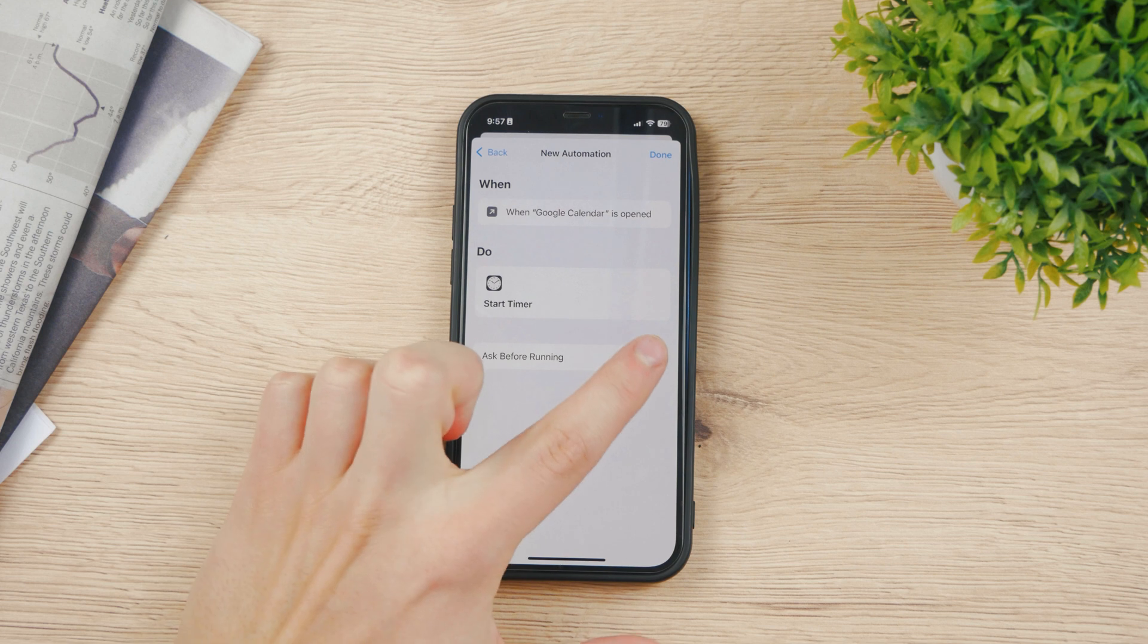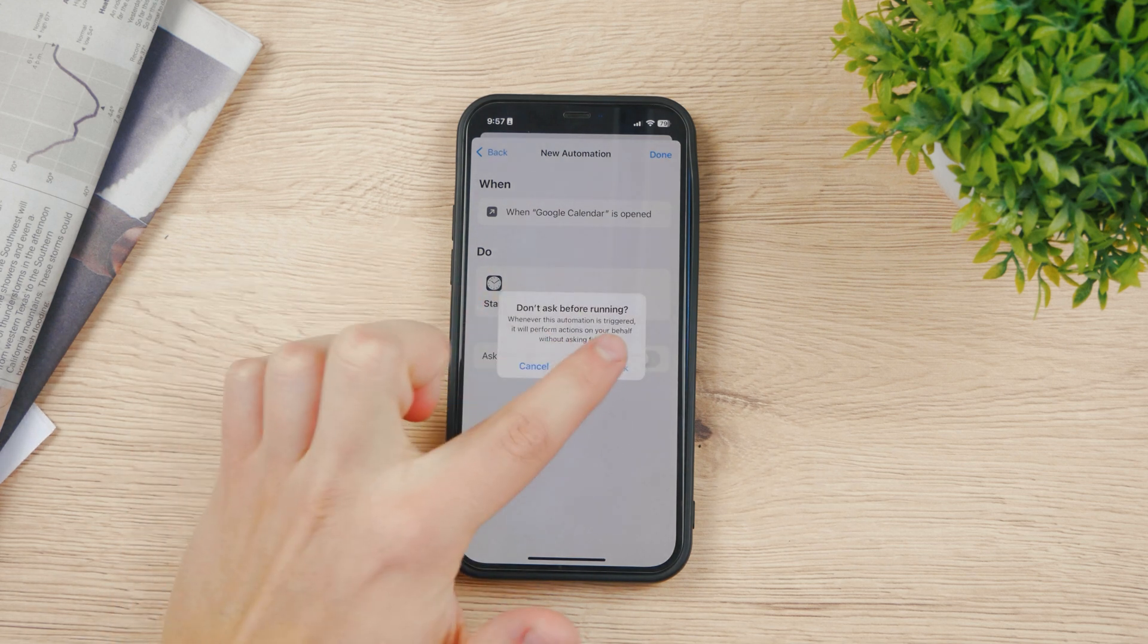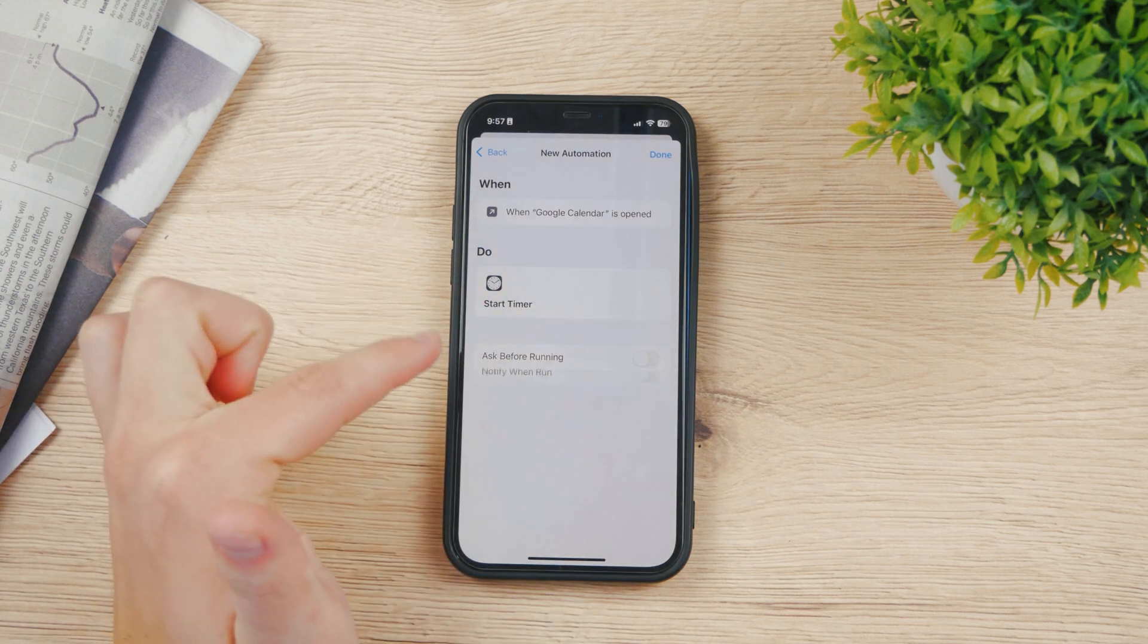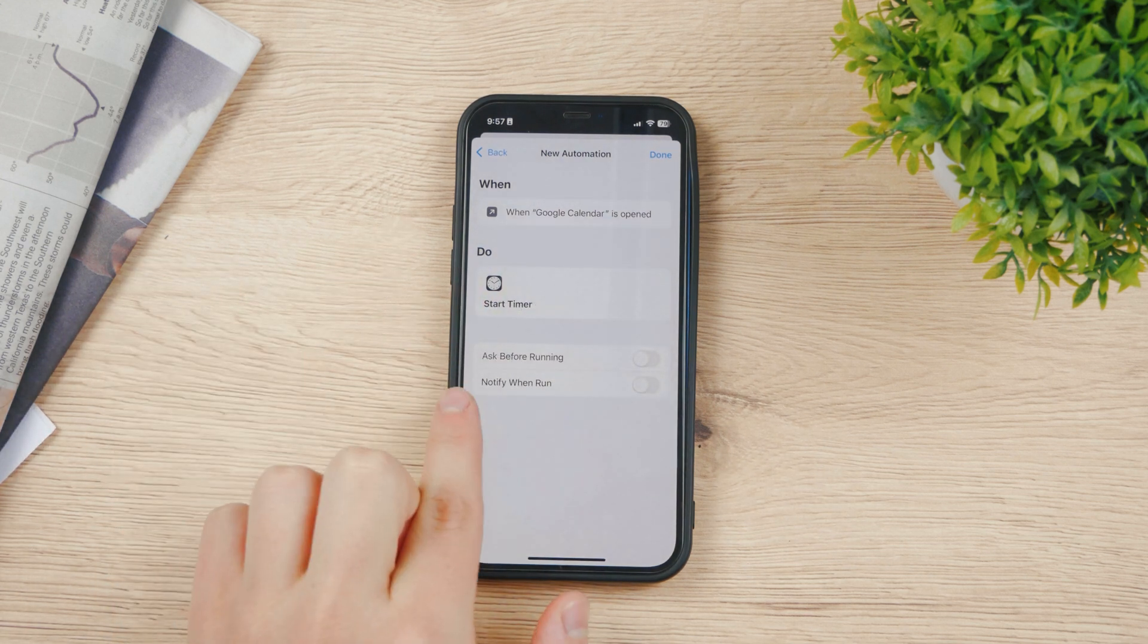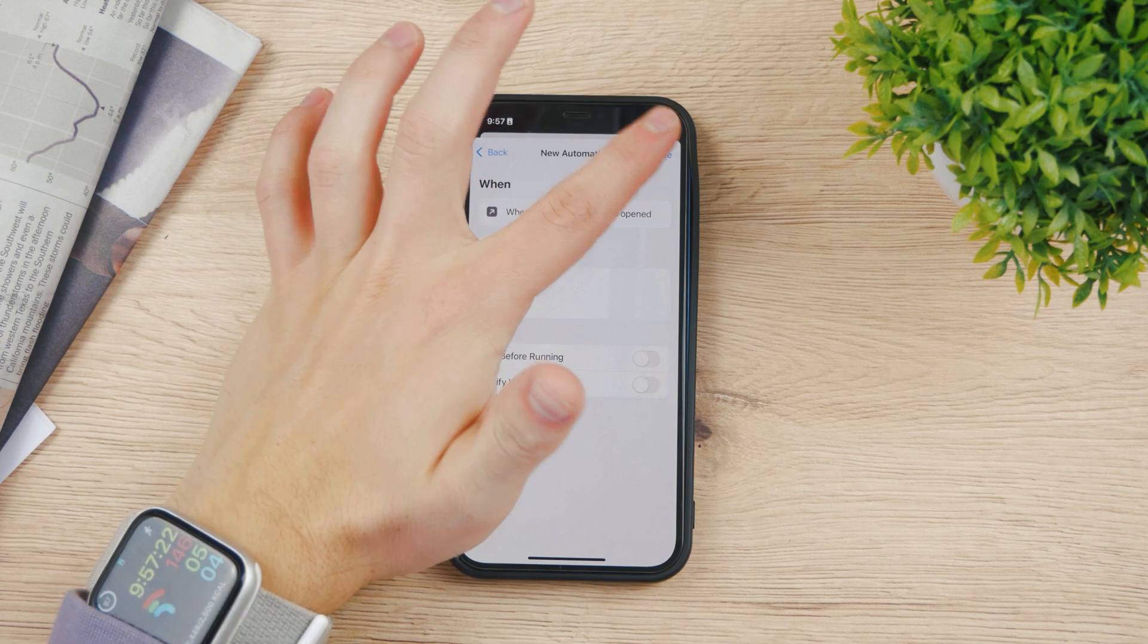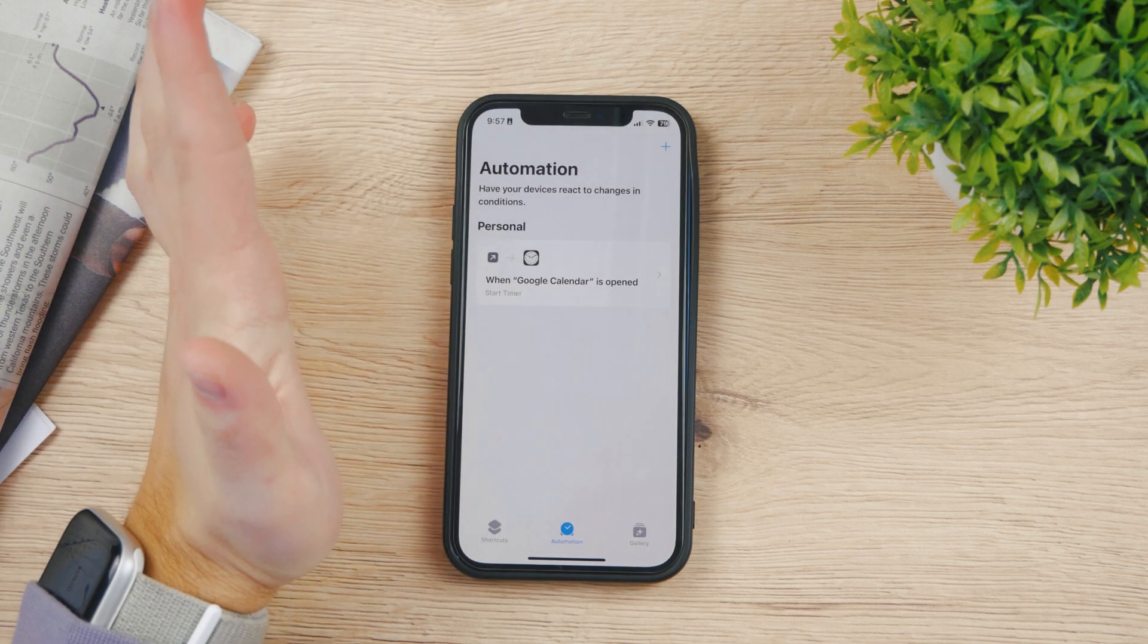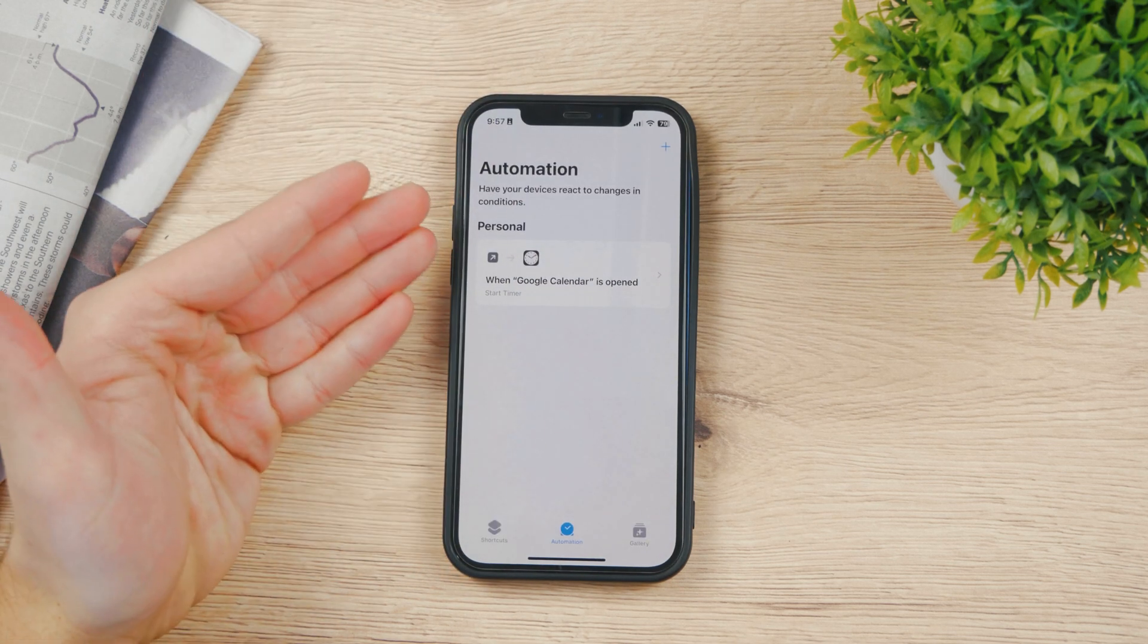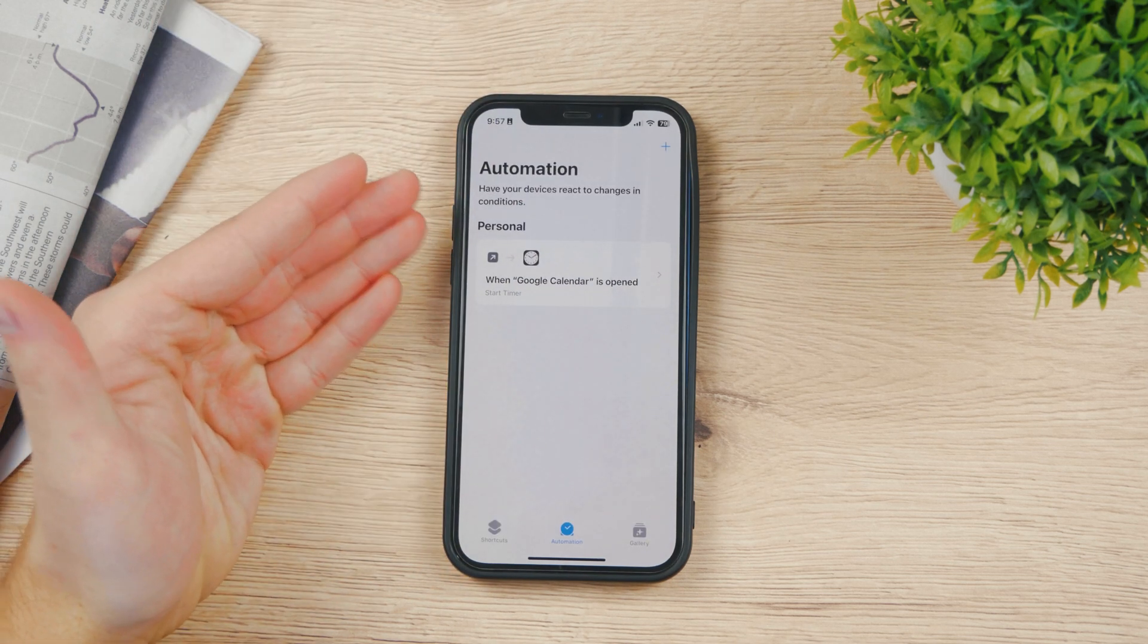Now don't ask before running. Disable this. Don't ask. And also don't notify when running. So just turn it off. Click done. And now you're pretty much good to go.